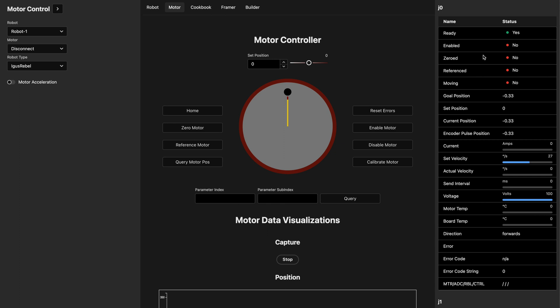If we look we can see information about each joint: it's ready, has not been enabled, has not been zeroed, and is not moving. We can see the current goal position, the set position, the current position, and the encoder position. In addition to the motor locations you can see current, velocity, the interval we're sending messages on the CAN network, voltage, motor temperature, direction, and all sorts of error information at the bottom.